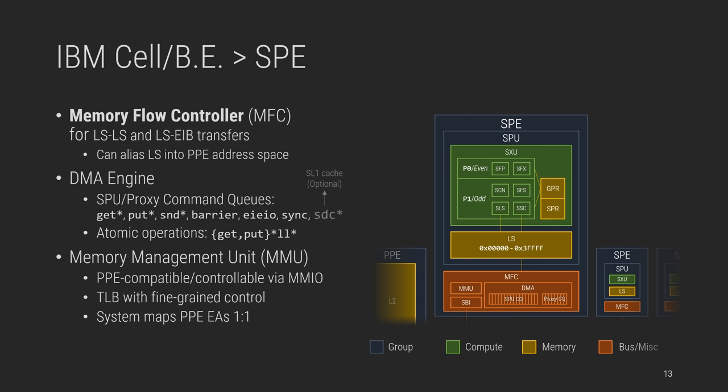For security reasons, of course, there is a MMU configurable over MMIO registers. Think of it as a PPE-controlled IOMMU, essentially. The system will maintain an identical mapping of the PPE effective addresses, which simplifies things a lot for user-mode emulators, like RPCS3. And lastly, the synergistic bus interface, which is just the middle name between the EIB and the MFC protocols.